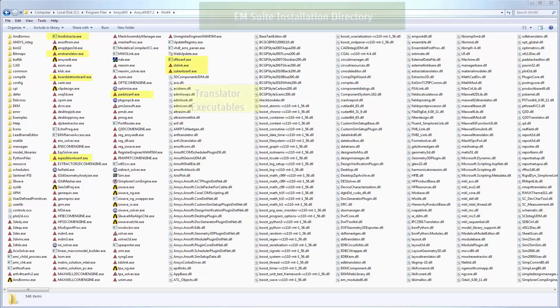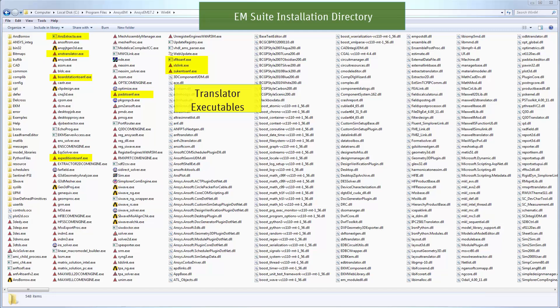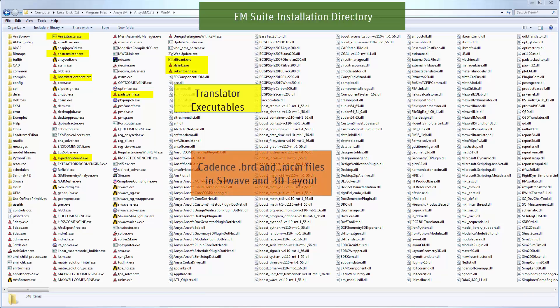You will see that various electrical CAD translator binaries were also automatically installed with the EM Suite. The translator executables let you directly import third-party layouts into the ANSYS EM products. For example, they let you open Cadence BRD and MCM files in SIWAVE or HFSS 3D Layout directly.